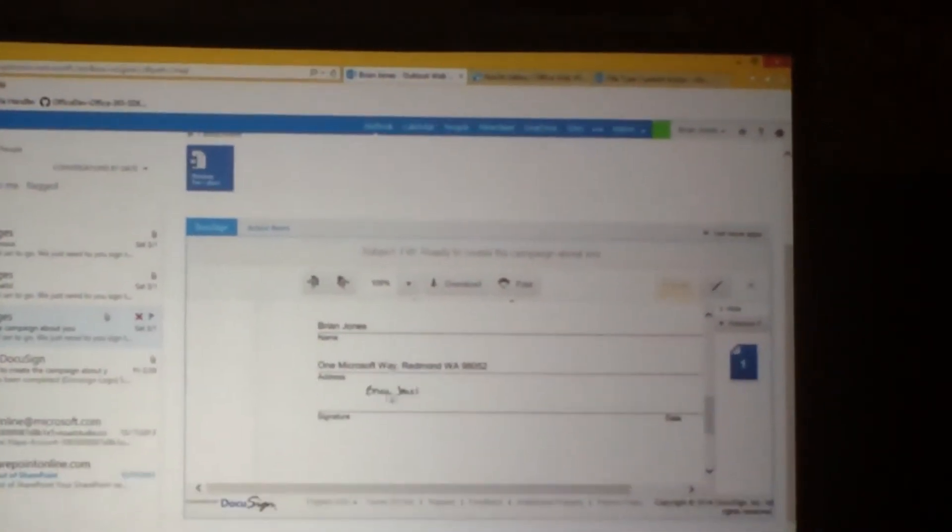I can scroll down to that spot where I'm supposed to add my signature. Drag and drop my signature right there. How badass is that?